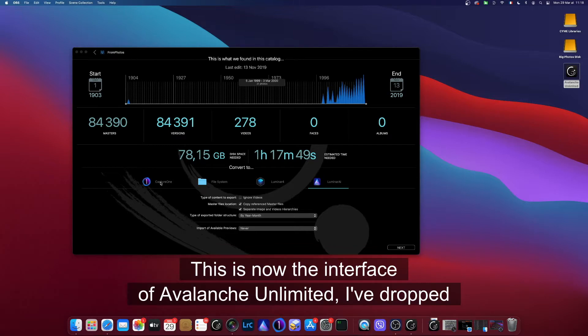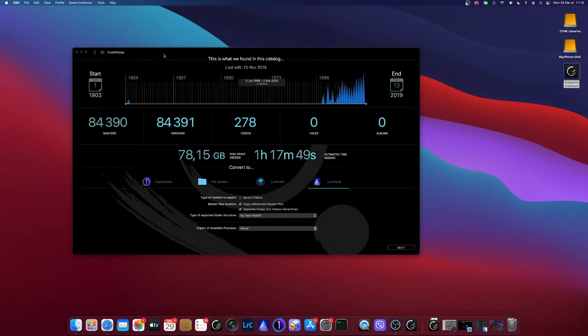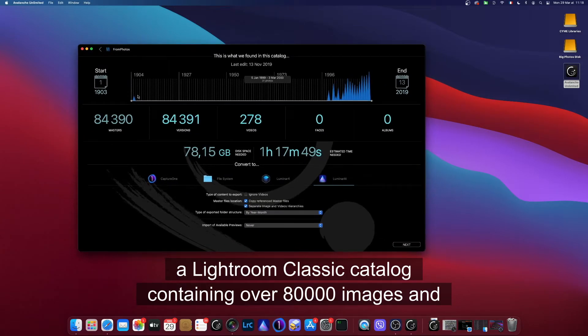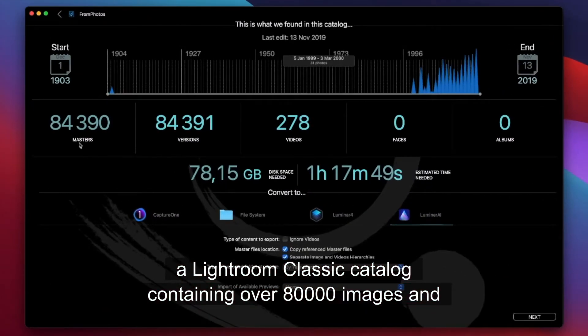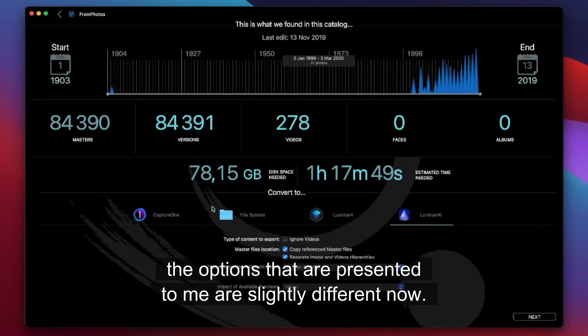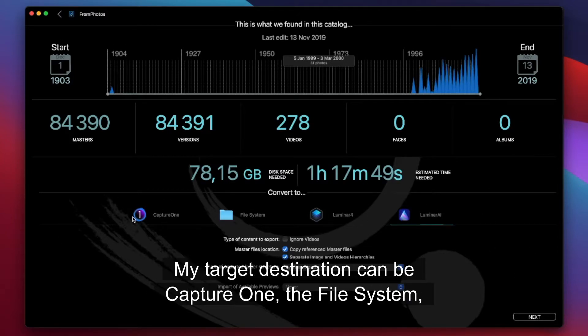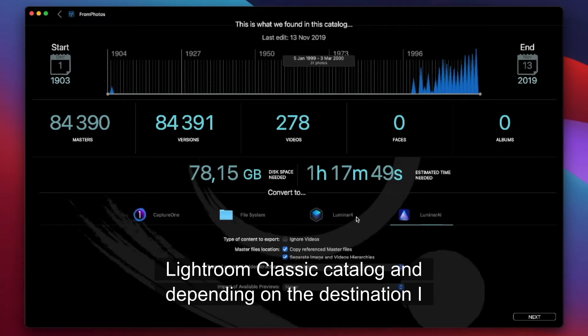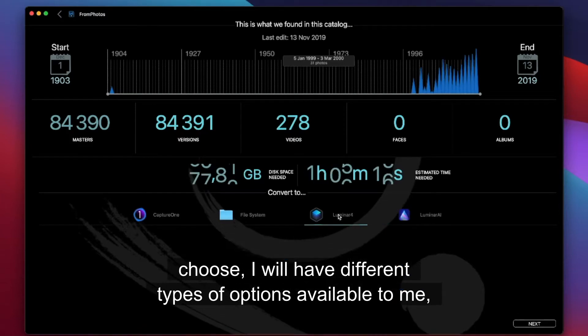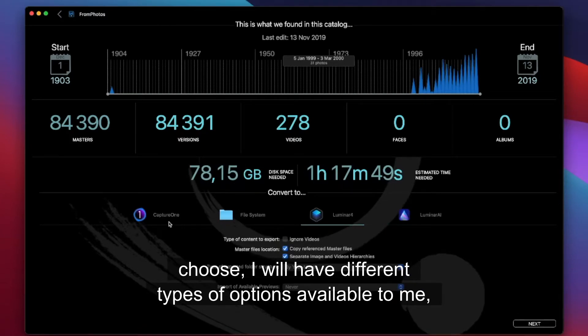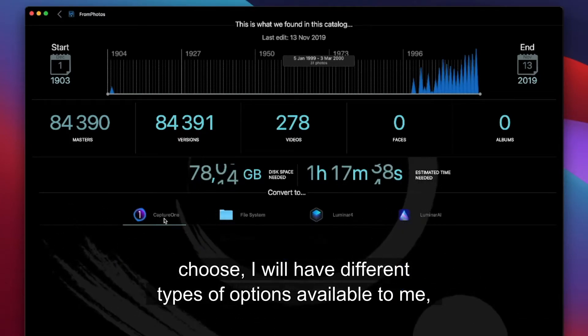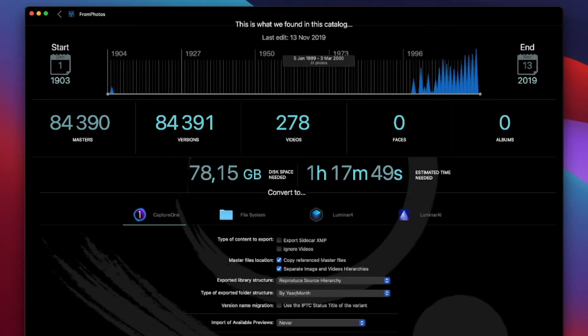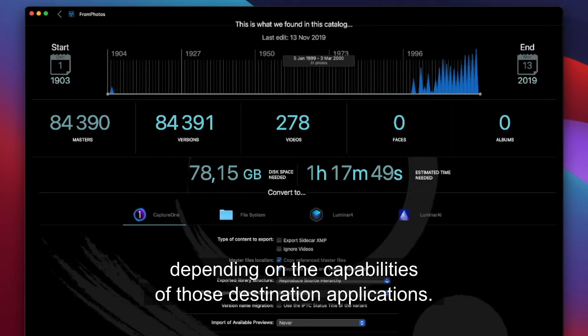So let's have a look at my options when I'm running Avalanche Unlimited. This is now the interface of Avalanche Unlimited. I've dropped a Lightroom classic catalog containing over 80,000 images and the options that are presented to me are slightly different now. My target destination can be Capture One, the file system, Luminar 4 or Luminar AI. And depending on the destination I choose I will have different types of options available to me depending on the capabilities of those destination applications.